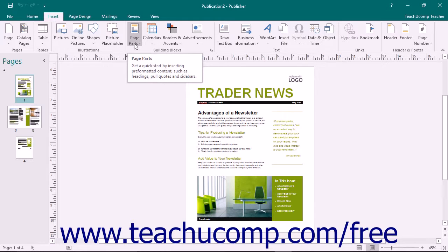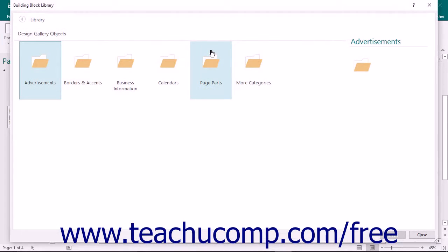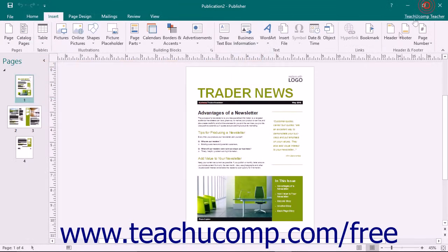For advanced options, or for users familiar with the old dialog box functionality in Publisher, you can click the Dialog Box Launcher button that appears in the lower right corner of some button groups on the currently displayed or active tab within the ribbon. This will open a dialog box of options available for that button group.